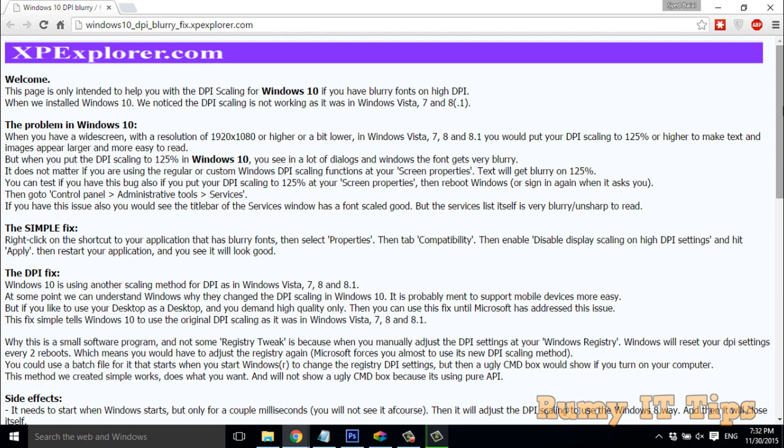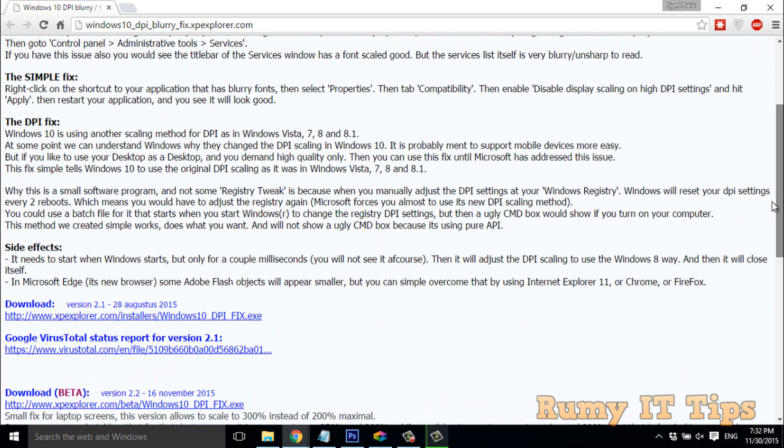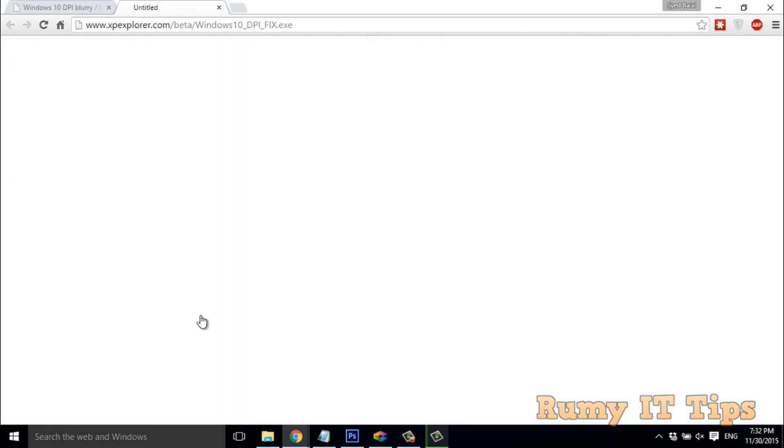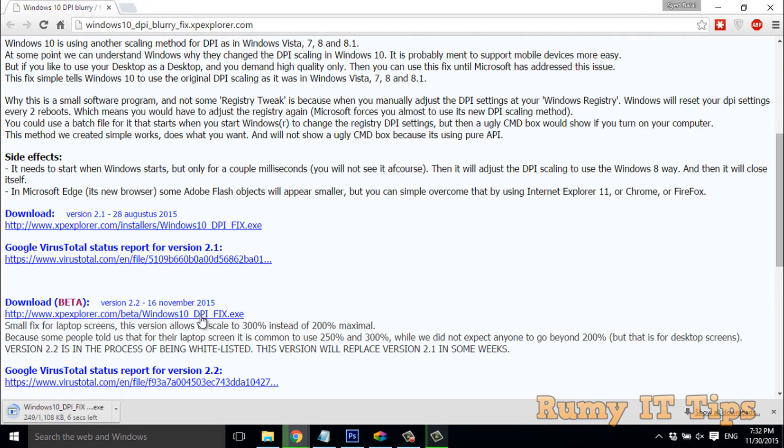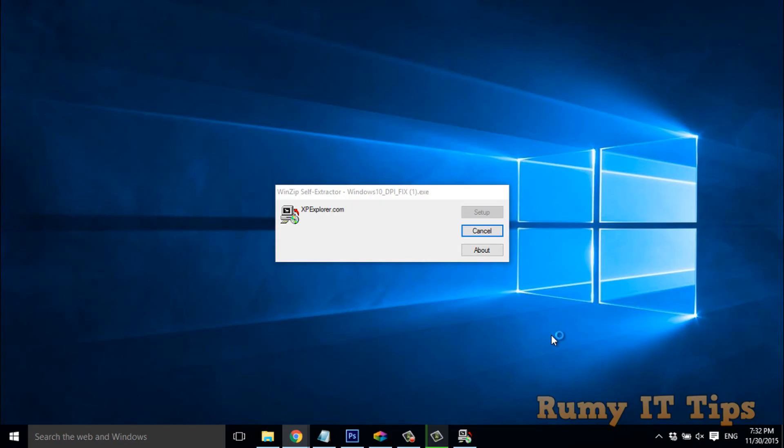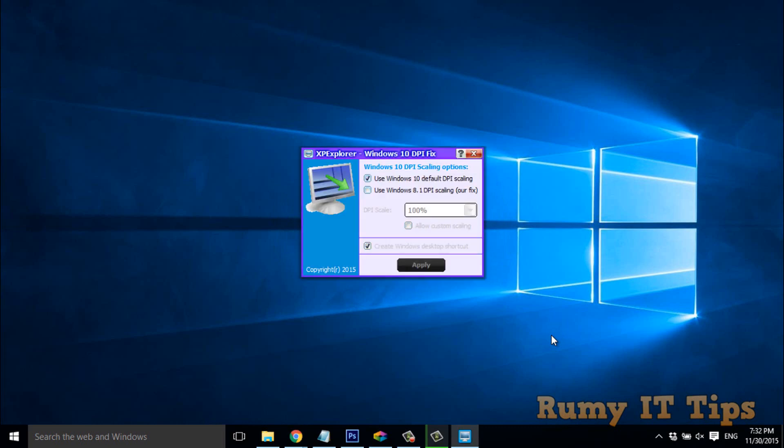So what you have to do is go for this software - it's XP Explorer Windows 10 DPI - and download it. You might notice that my antivirus is detecting it, but it's not digitally signed.